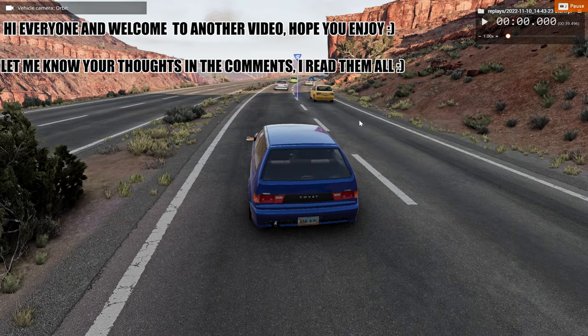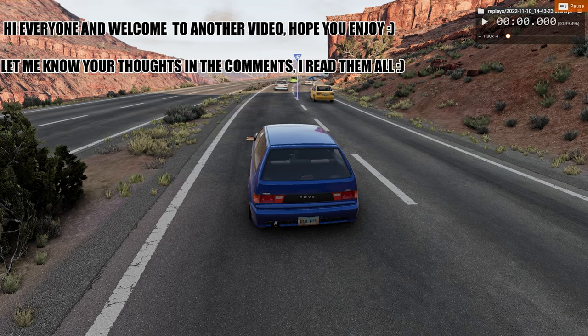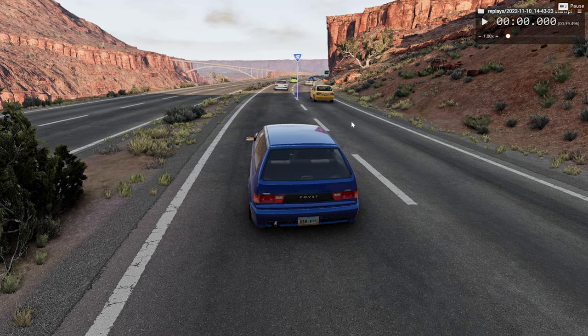Hello everyone, I'm the Lionel Gamer and welcome back to another car crash video. In today's video, we'll be looking at the upcoming car crash in slow motion and real time from two different perspectives.